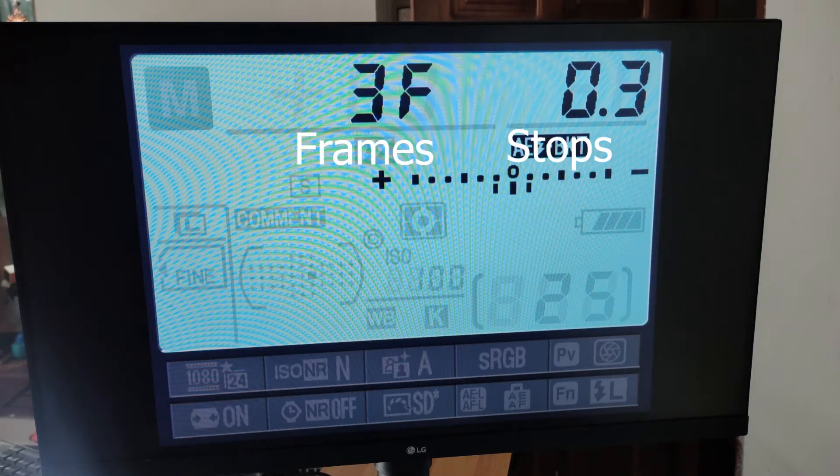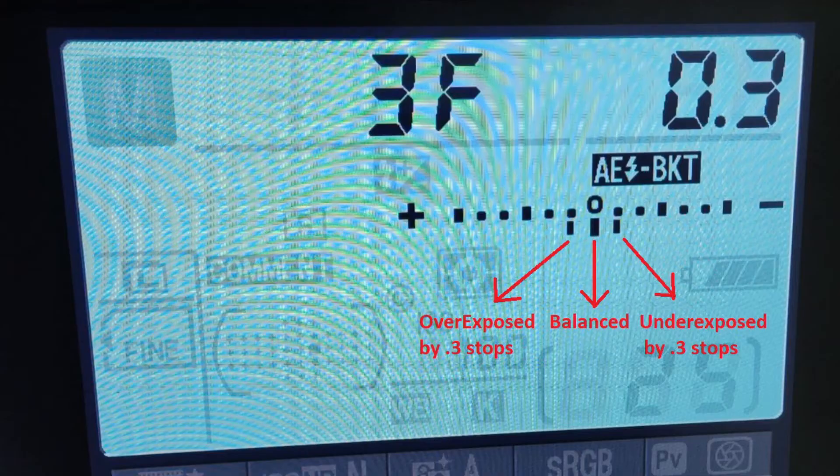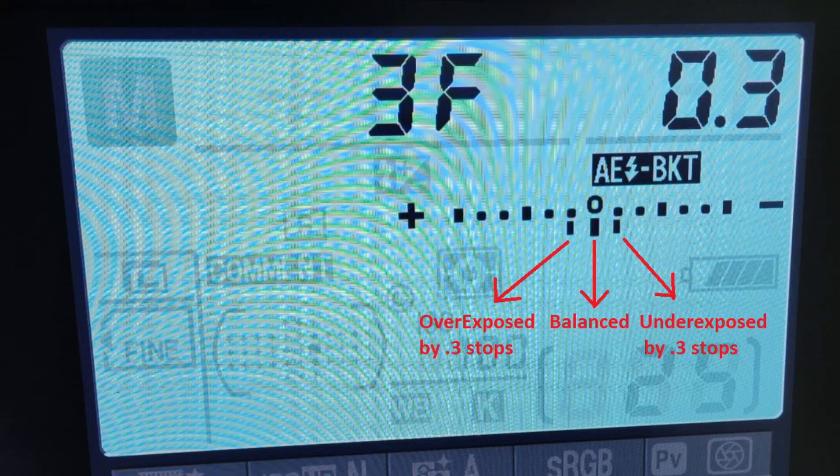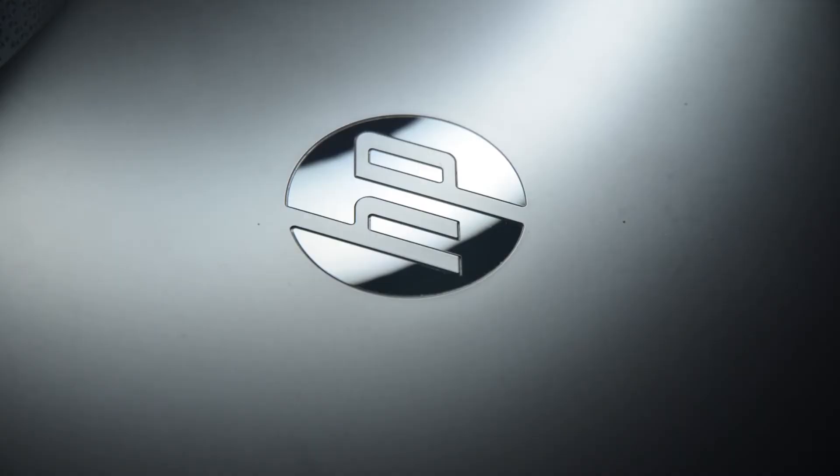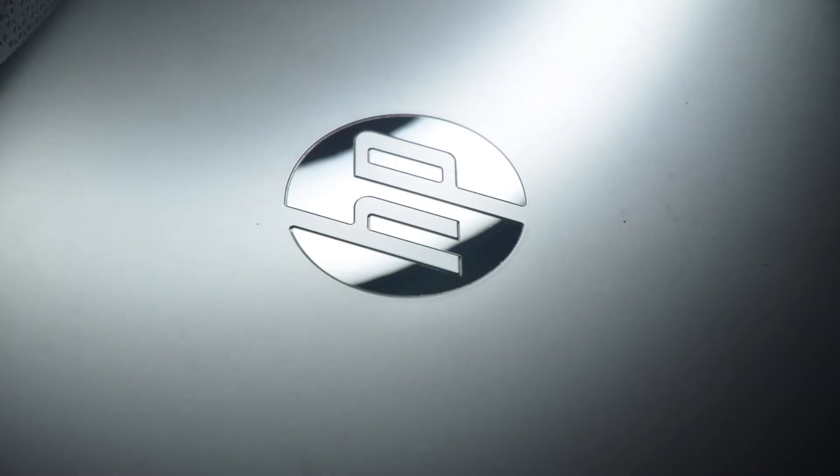If we have a single shot, we have 3F, and we have 0.3 stops. If we have a single shot, we have to set the exposure. If we press the shutter button, the second photo will be 0.3 stops. If we press it, it will be overexposed. Then we have 3 photos.